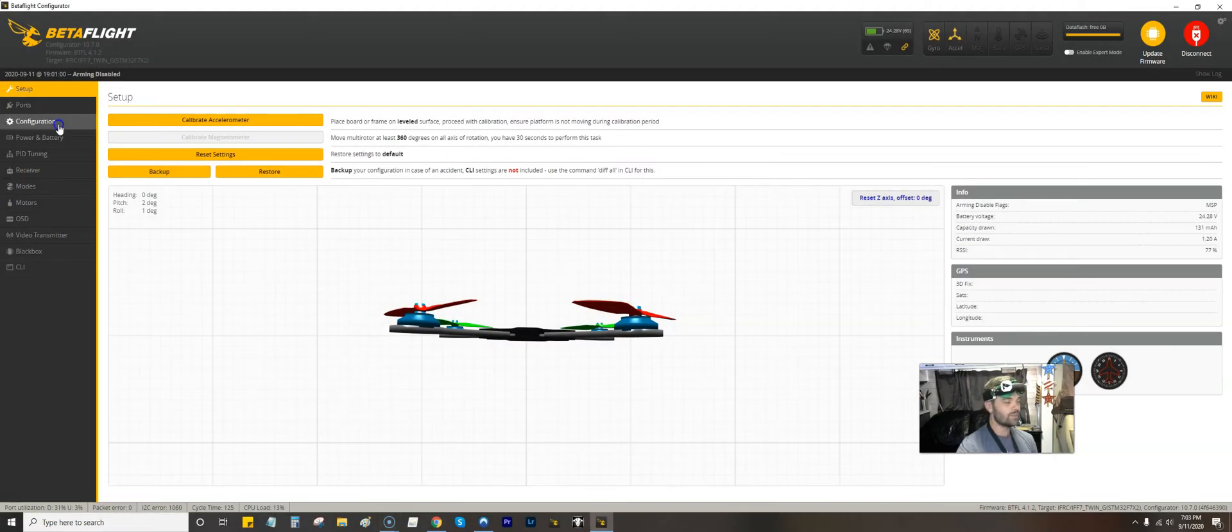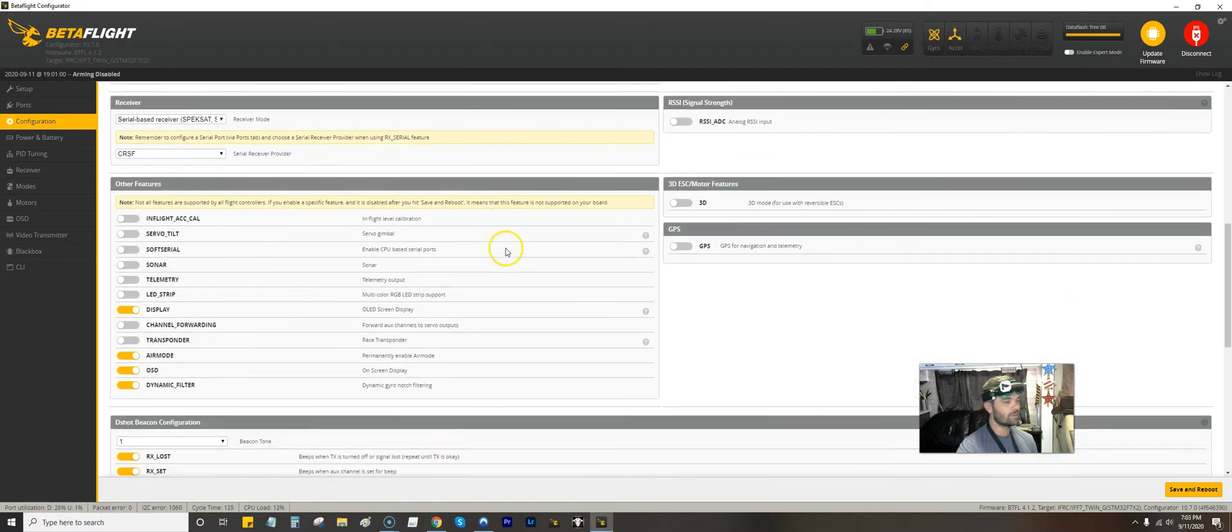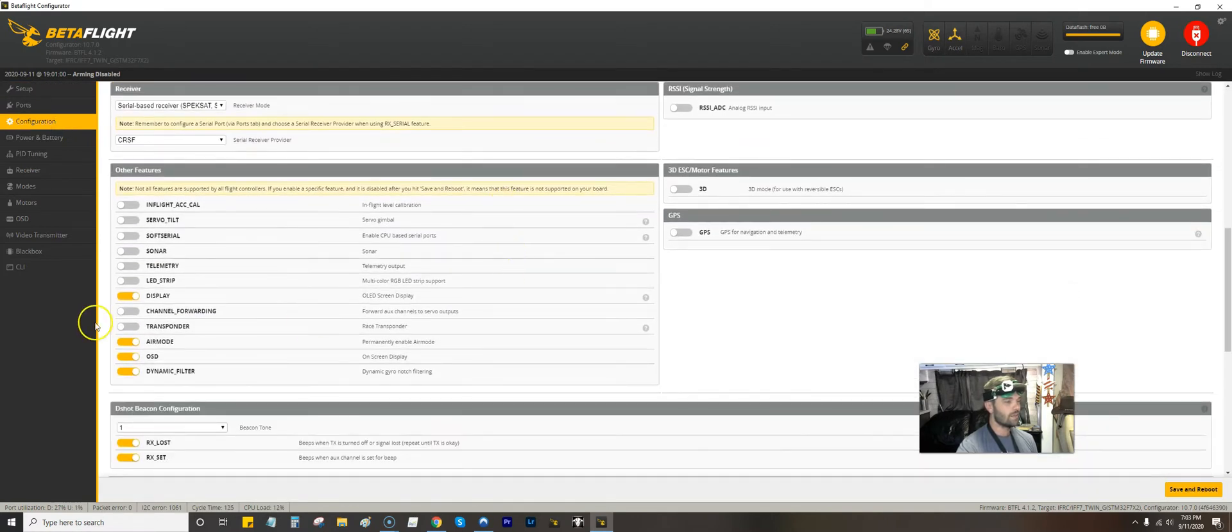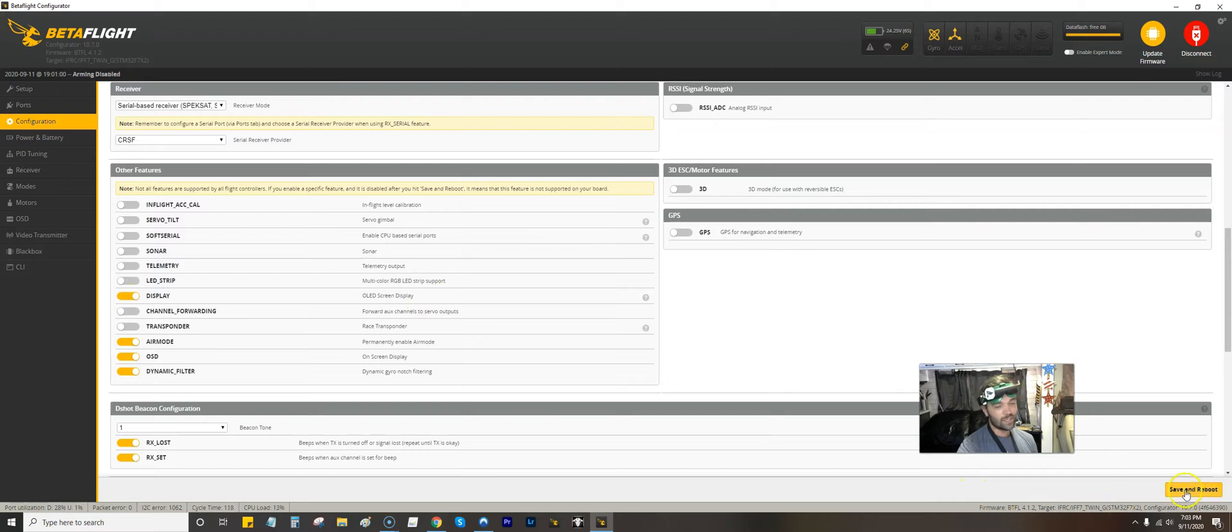You got to go to Configuration, scroll down, and right here I had my OLED display screen turned off. I simply turned it back on, hit Save and Reboot.